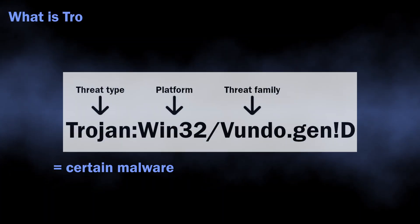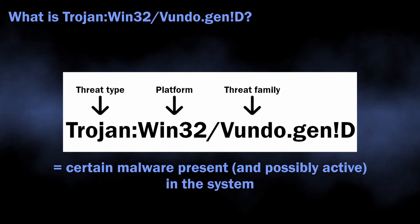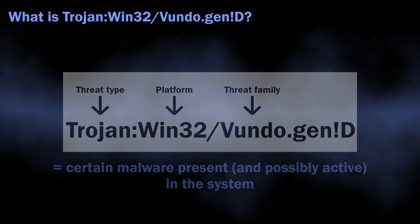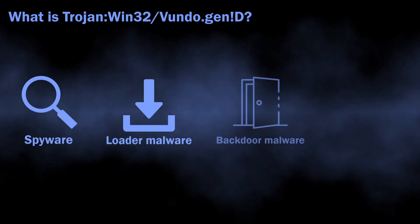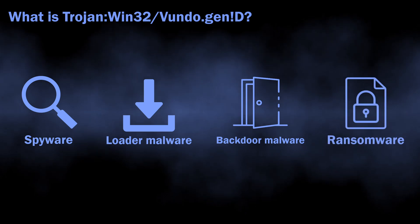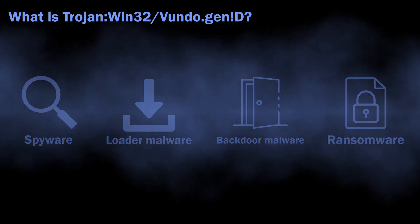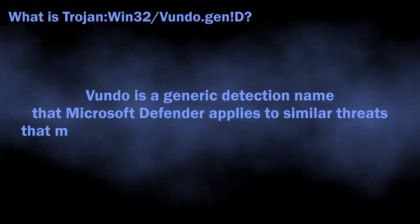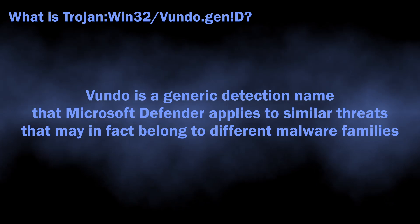In normal situations, Trojan:Win32/Vundo.genID can flag a wide variety of malicious programs, from Loaders, Spyware, and Backdoors to Ransomware. The name is totally generic, there is no big malware family that has such naming.